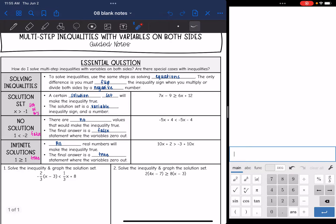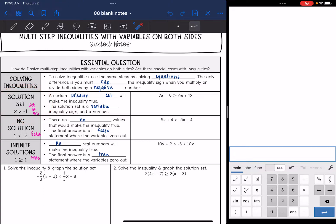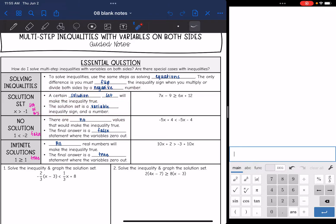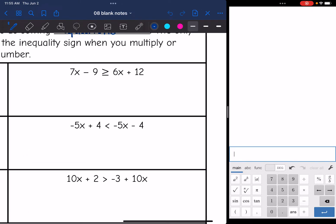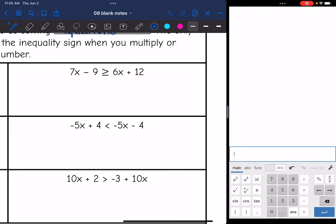Let's look at our first scenario — the first case when solving inequalities. This is the one where you just have a solution set: a certain set of numbers that will make the inequality true. The answer looks like a variable, an inequality sign, and a number. Let's look at this inequality: 7x minus 9 is greater than or equal to 6x plus 12. As you can see, our variables are different, so that tells us this is going to be a solution set.